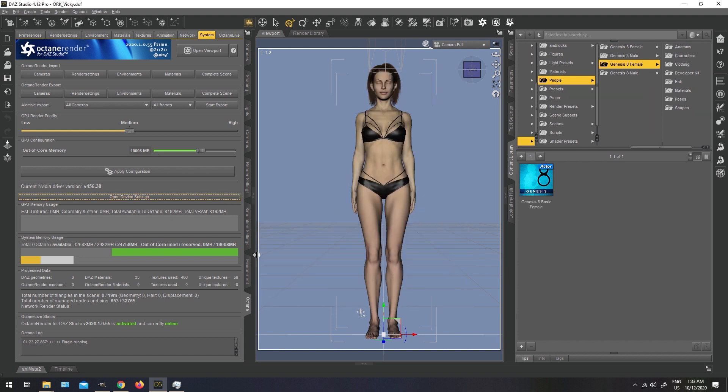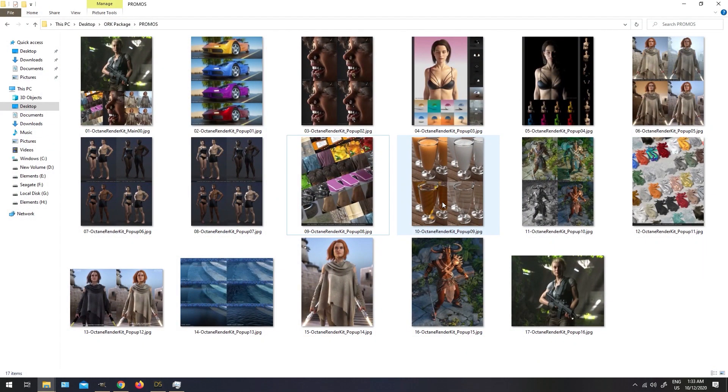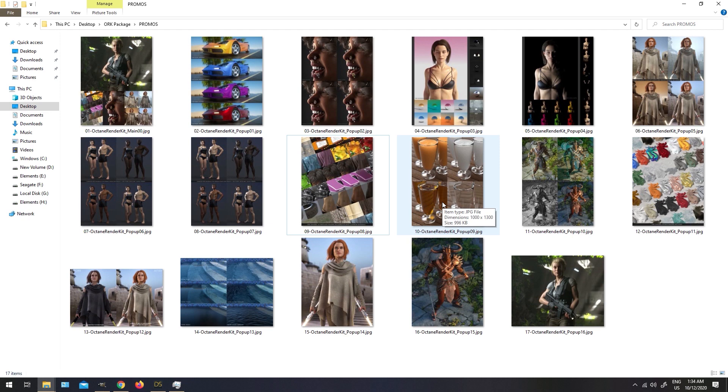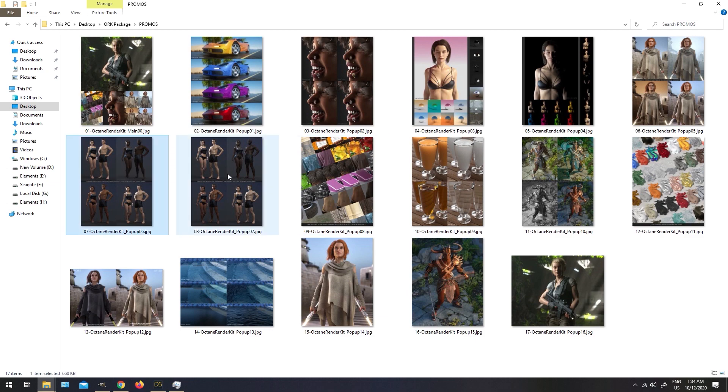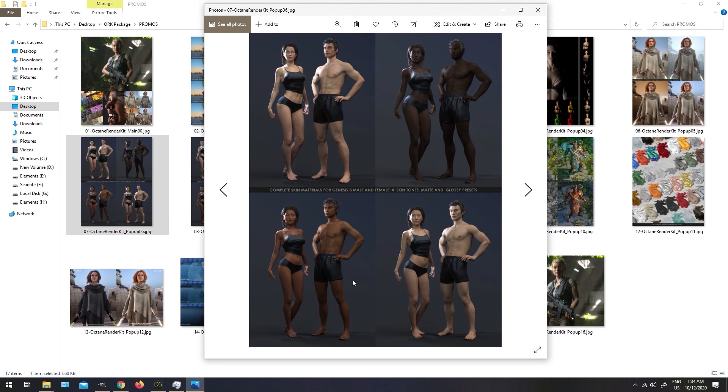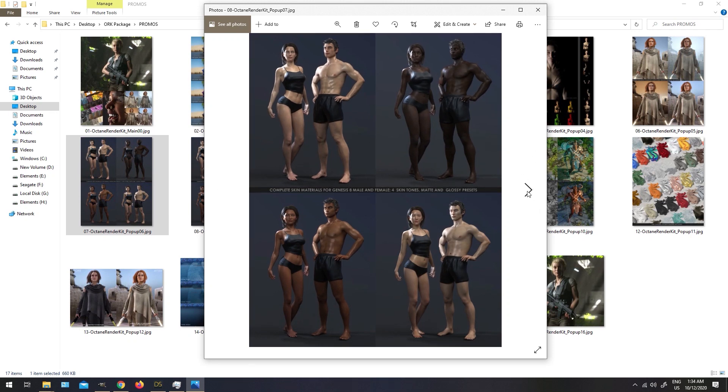What is Octane render kit? Octane render kit, which I am very excited to present to you today, is the full starter kit for DAZ Studio users of the Octane render plugin. This kit has been made with user in mind, and it includes complete Genesis 8 female and Genesis 8 male materials in four different skin tones and two glossiness presets. These materials are going to work straight from your content library or your smart content, loading the settings directly into Octane render plugin.